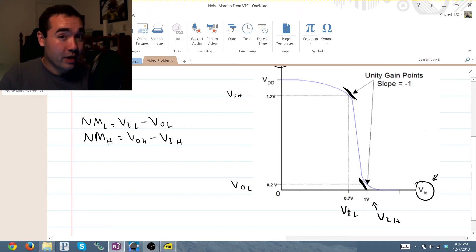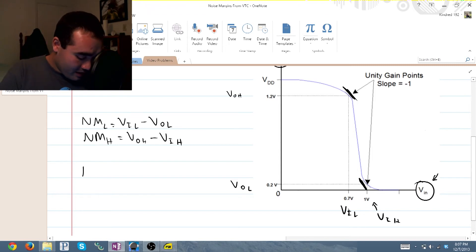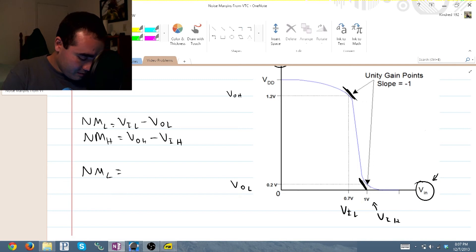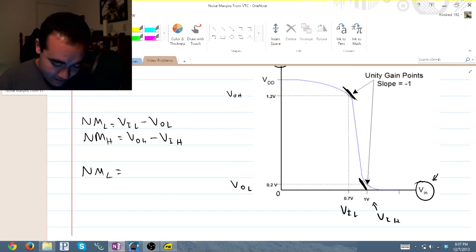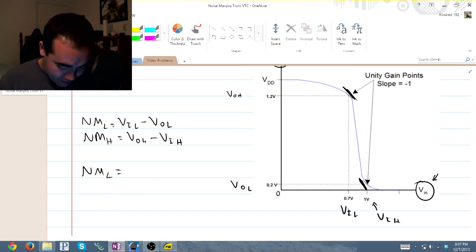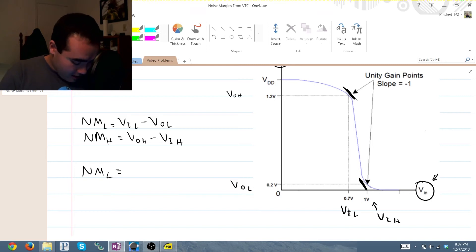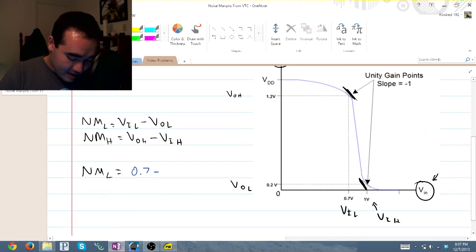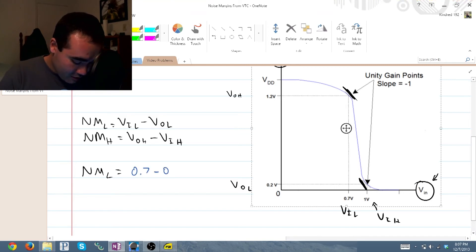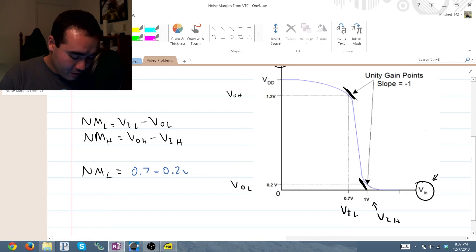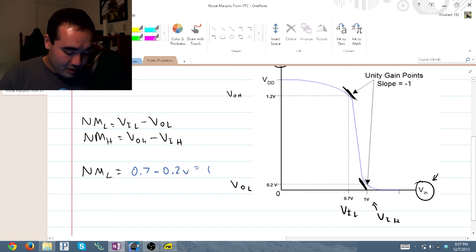So if we just go ahead and plug in our numbers here, noise margin low is equal to V_in low minus V_out low. So 0.7 minus 0.2 volts, and that is equal to 0.5 volts.